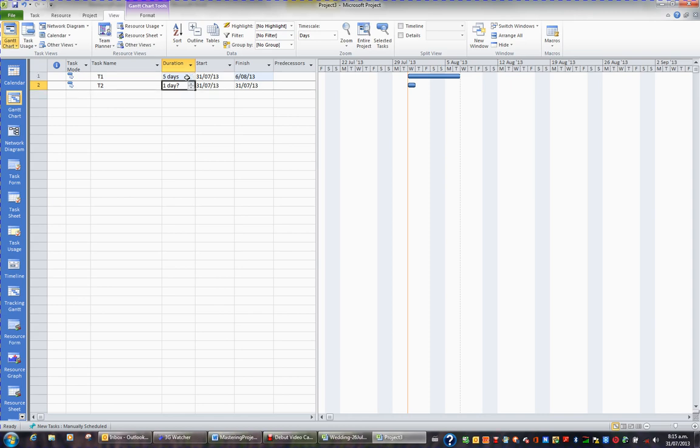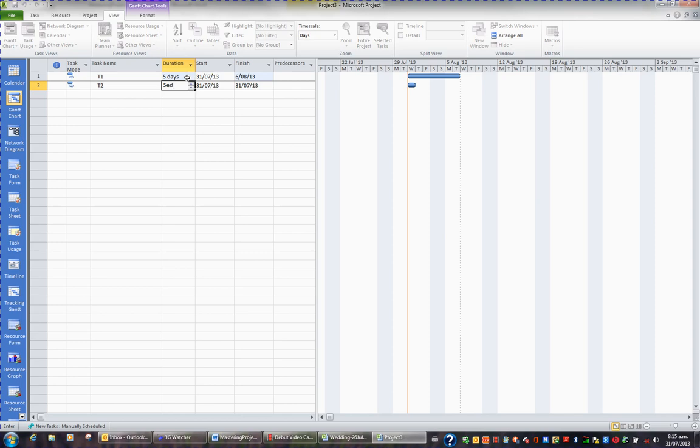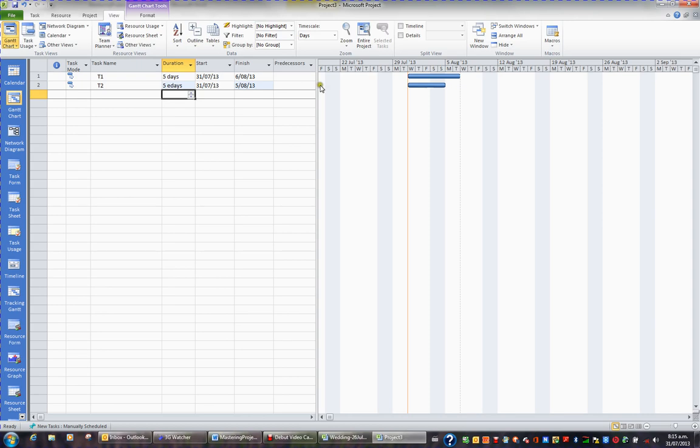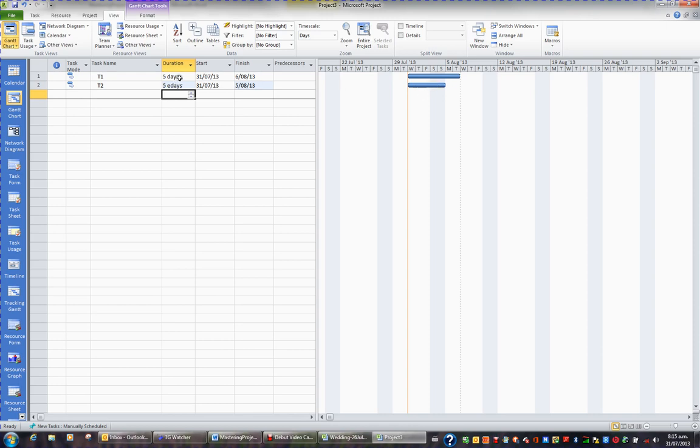But if I turn around and for task 2 put 5ED, E means elapsed. What that means is it ignores the project calendar. It ignores the fact that we don't work Saturday and Sunday, and this is reflected in the bar. By putting an E, I'm asking this task to work 24-7. So this task is going to be Wednesday, Thursday, Friday, Saturday and Sunday. This assumes we're working Saturday and Sunday. This one is abiding by the project calendar, and we don't work Saturday and Sunday, so it's seven days long.